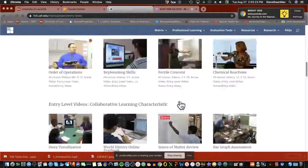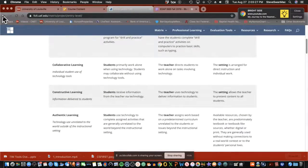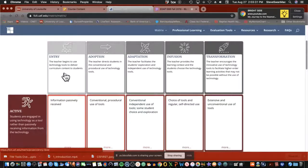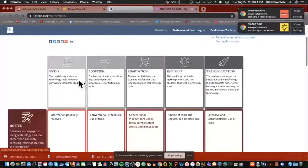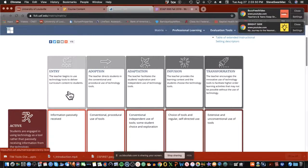You can look at those videos to understand what things should look like using this particular tool. At the entry level, the teacher is basically driving everything — it's your classic stand and deliver. The teacher is totally in control of the technology: tapping away on the computer, running a PowerPoint, playing YouTube videos, maybe walking up to a smart board and tapping on it, but the kids are basically just passive receivers.